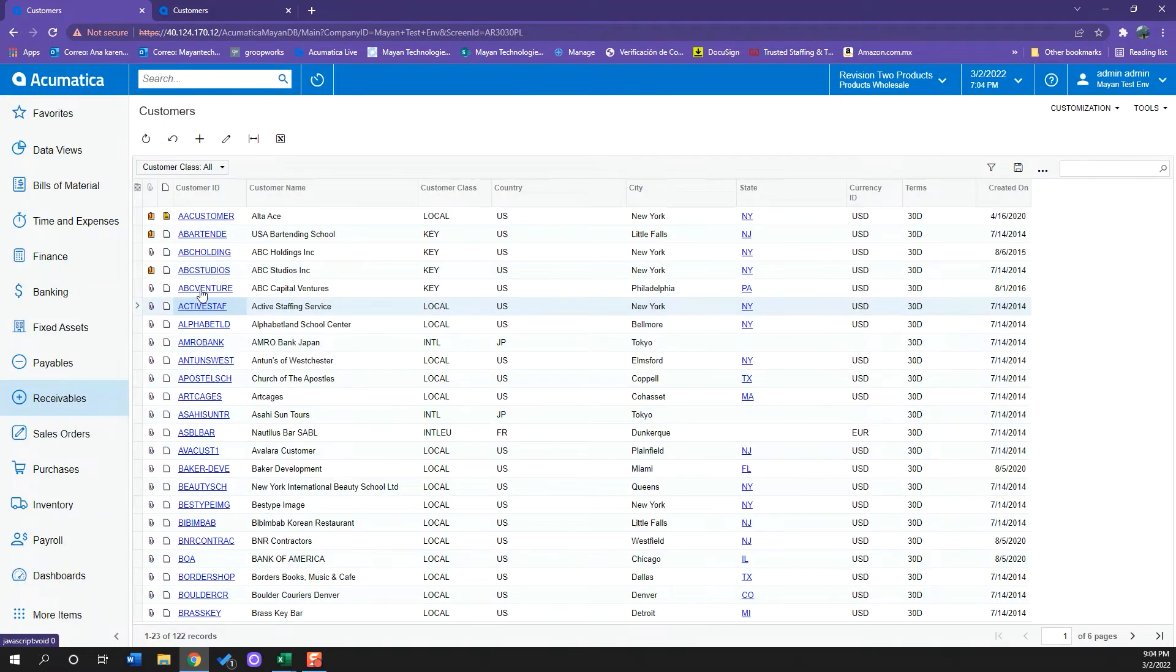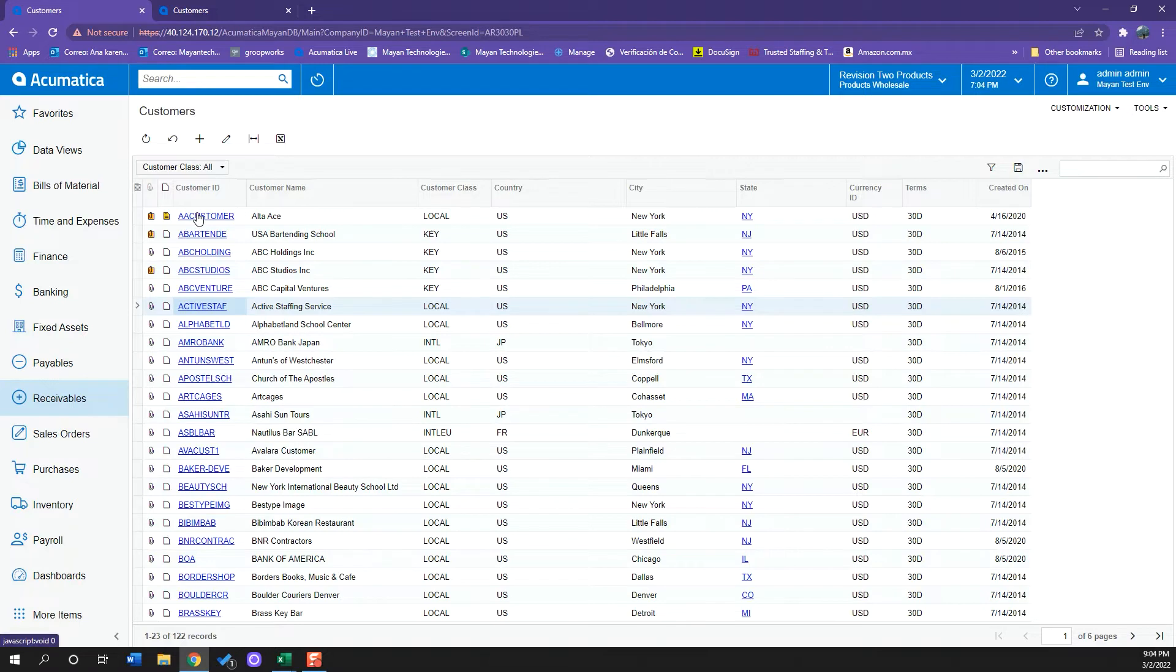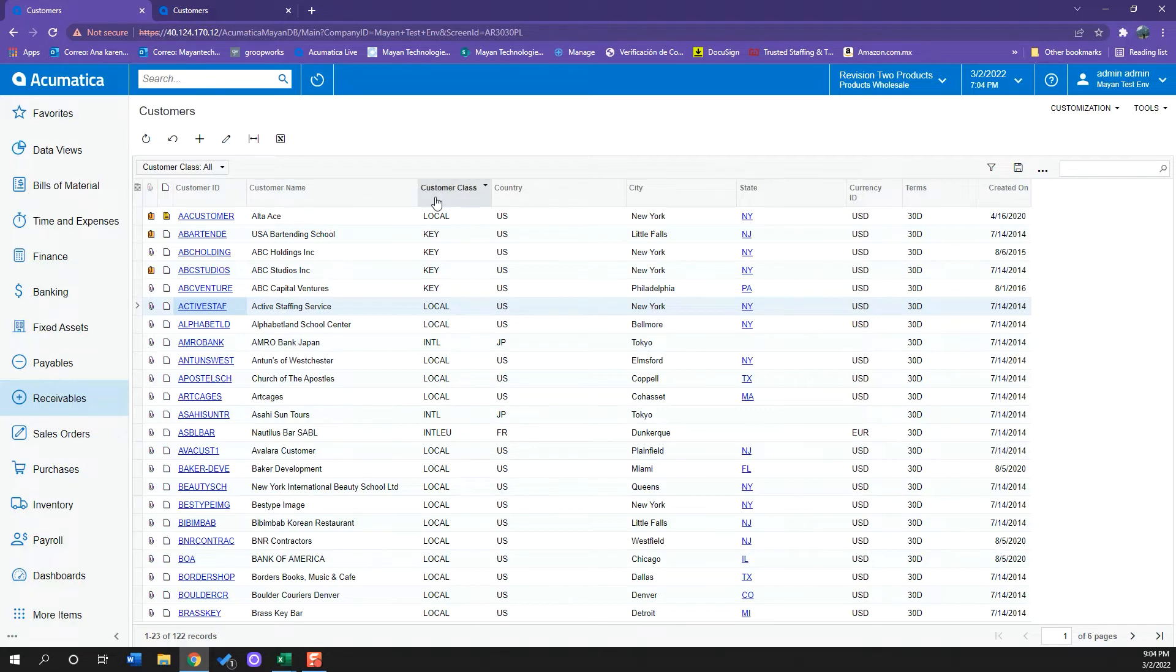Acumatica will open up the customers window where we can see a list of all the customers we have created thus far. We can also see small information such as customer ID, customer name, relevant information such as the country and city.